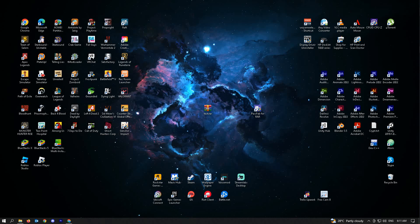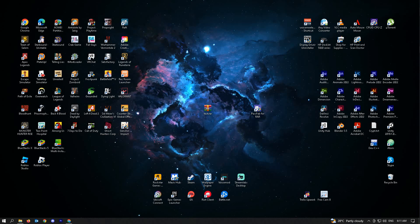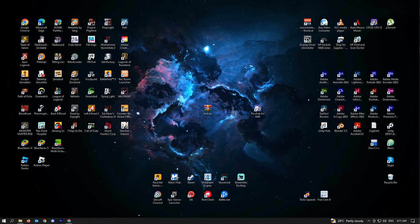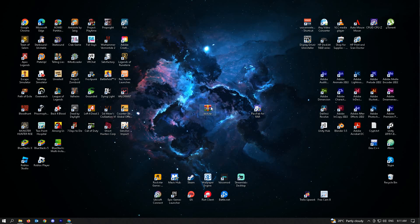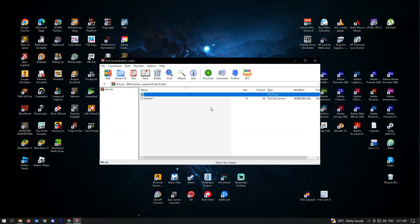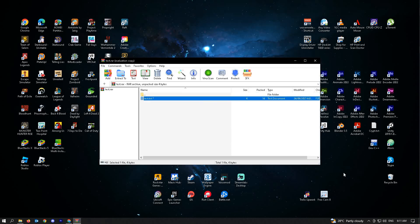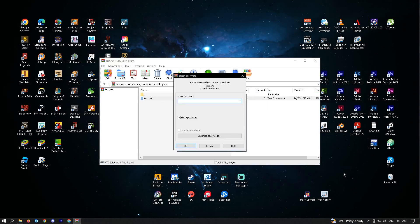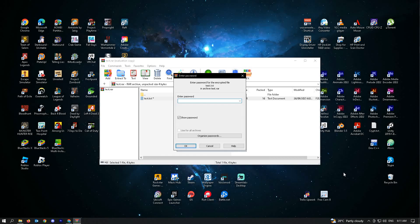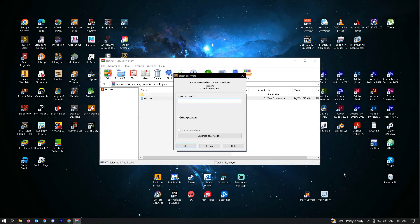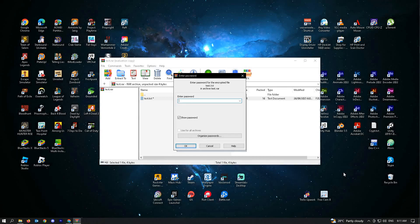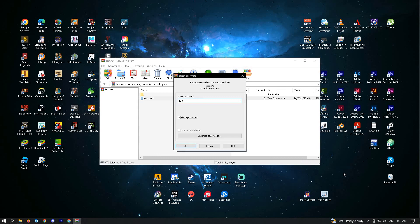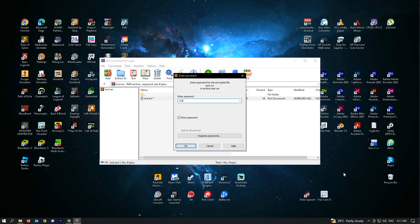Before we start, I'll be showing you a test RAR file here. Right now, I have a notepad inside. When I try transferring that file outside, I'll be prompted to enter a password. My password here is actually 1, 2, 3 since I created this RAR file myself.